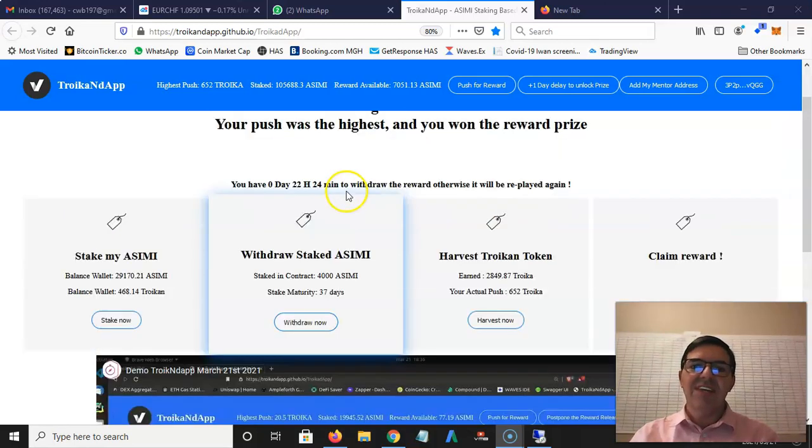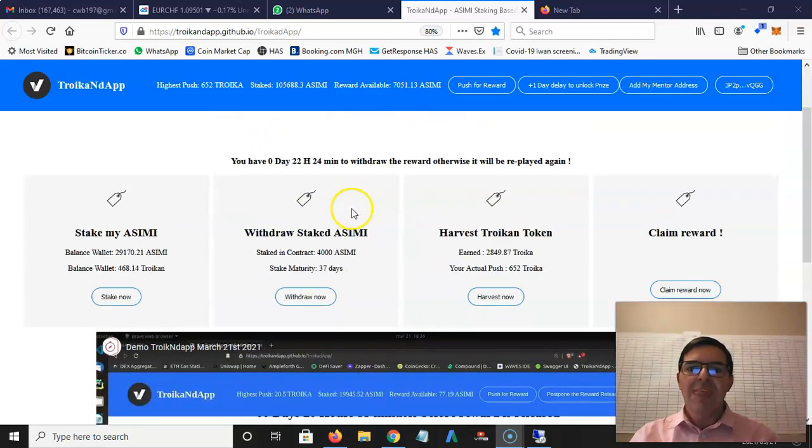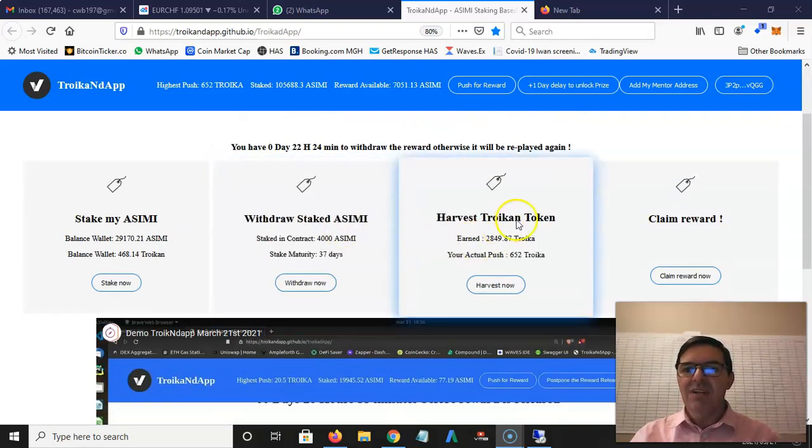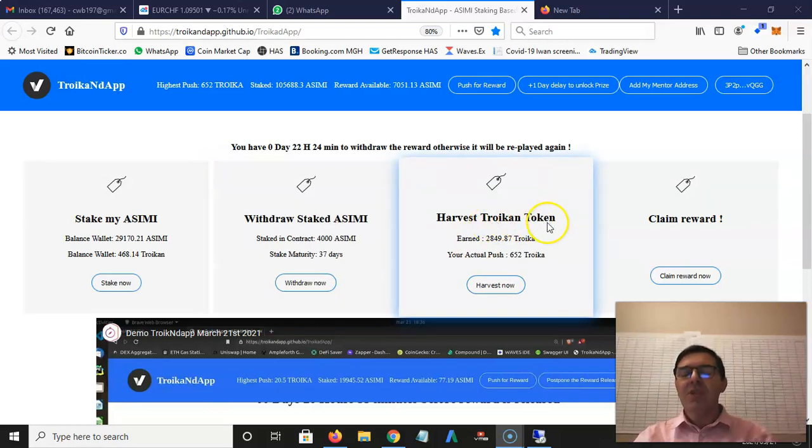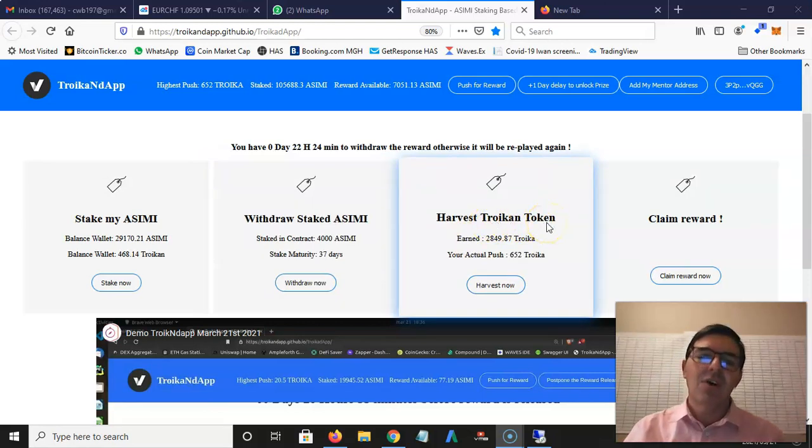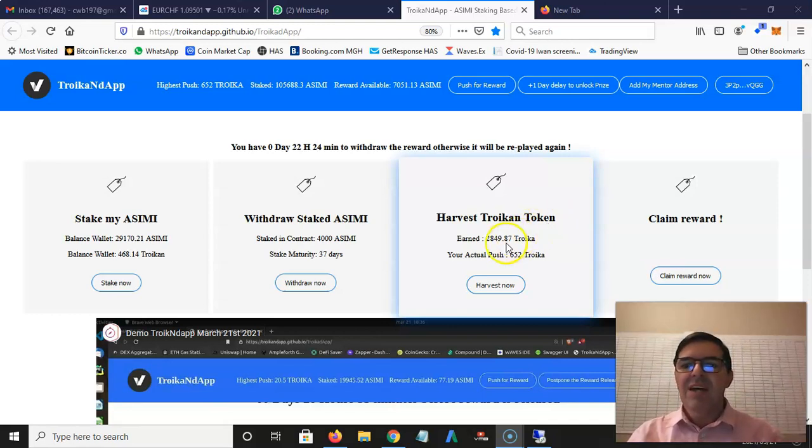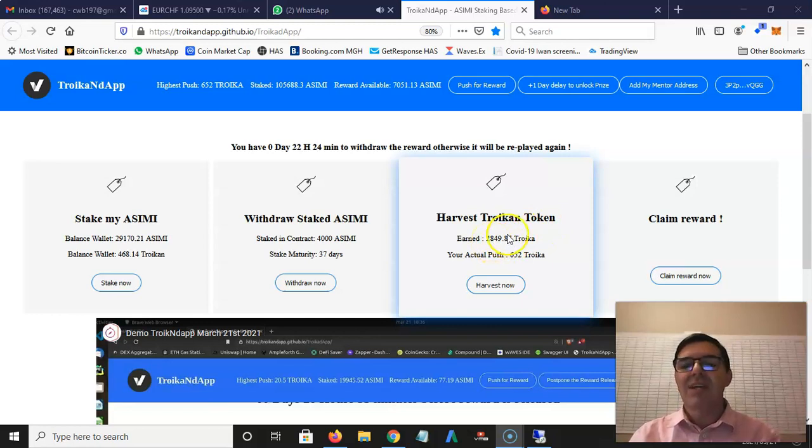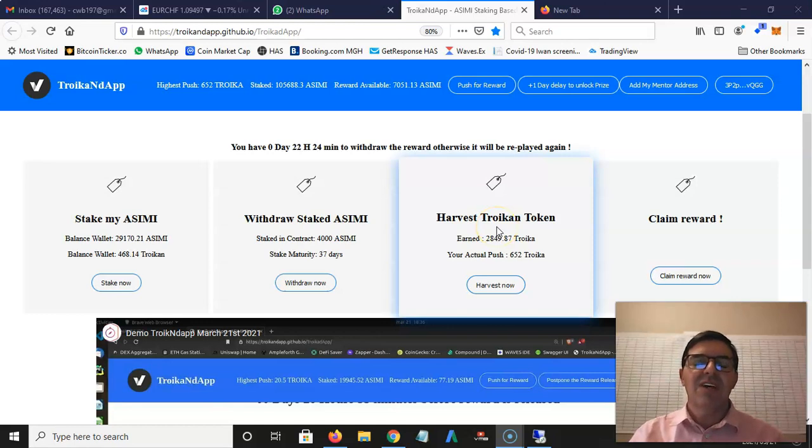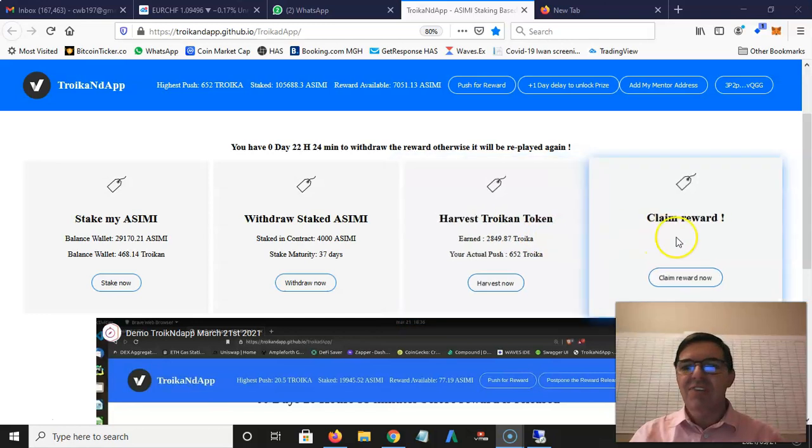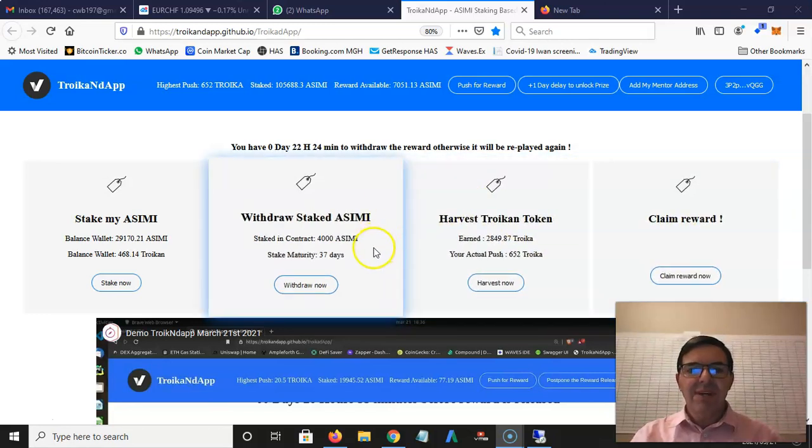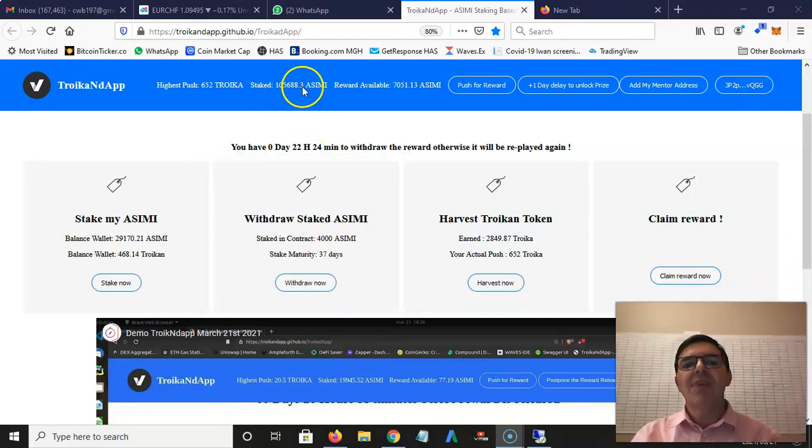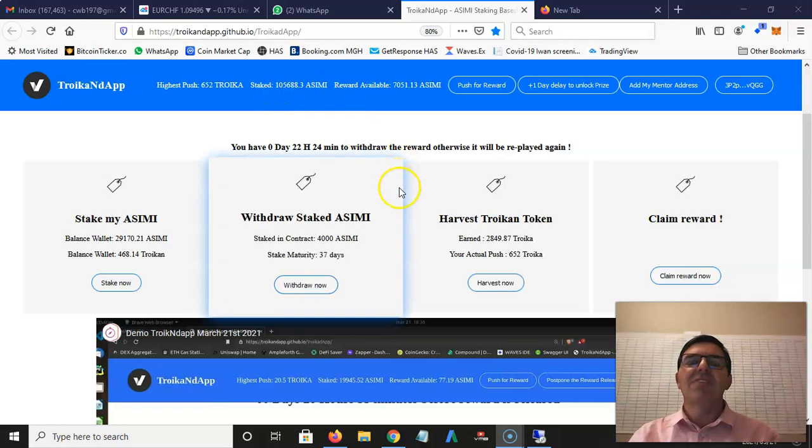Because I stake that, I don't earn Asimi because the Asimi I stake here goes into this pool. But what I do earn is Troikan token. Troikan token is a token on the Waves blockchain, just like Asimi. It's still brand new so there aren't many available - I think there's about 5,000 minted each day.